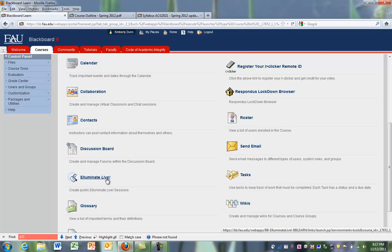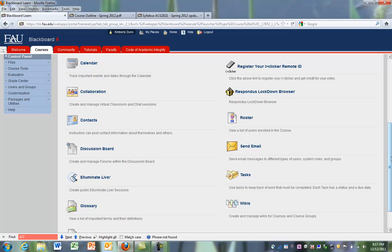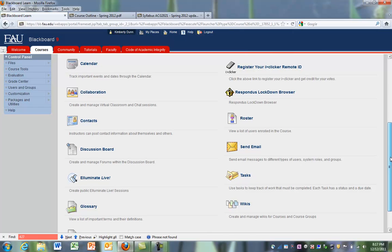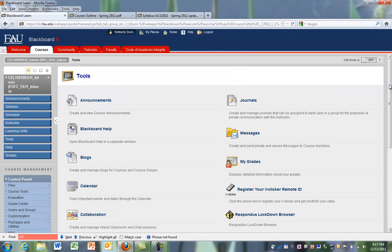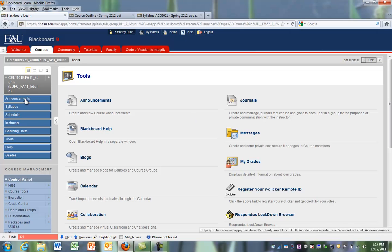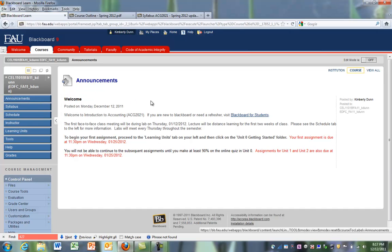If you want to go to office hours, we have the online office hours. The Illuminate Live will take you to the online office hours. You can check your syllabus for when those online office hours are.